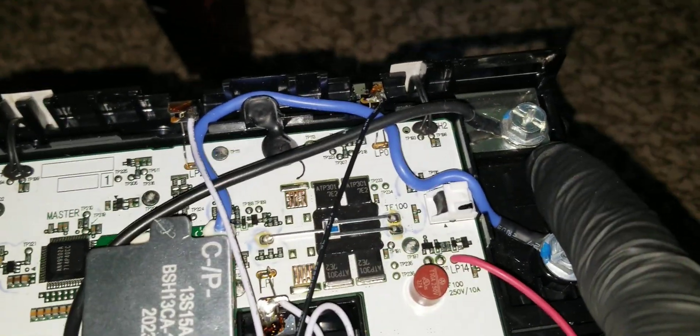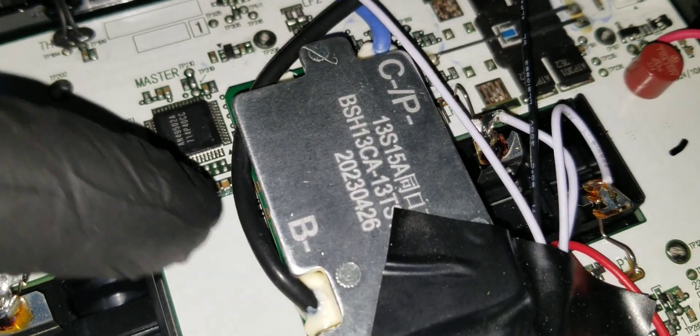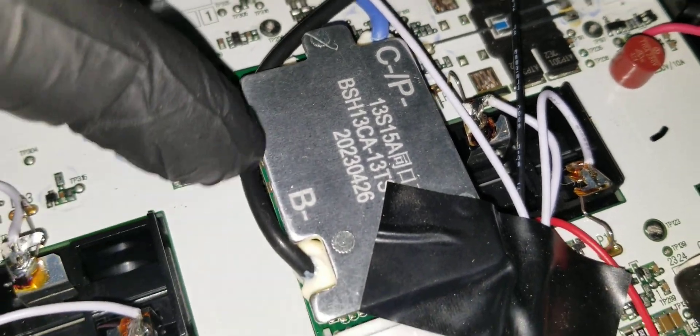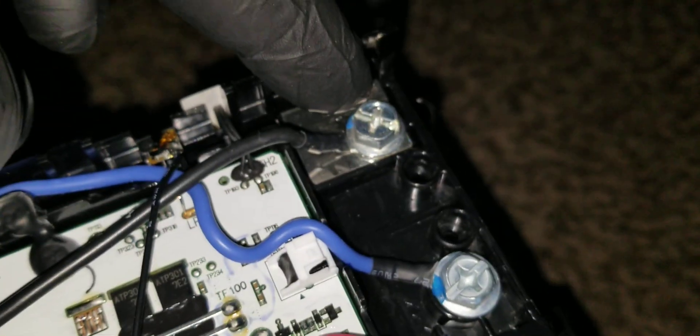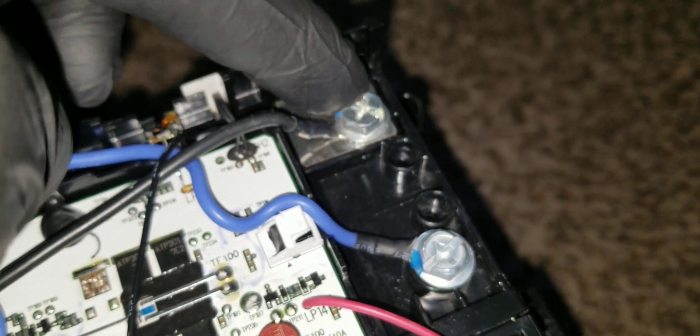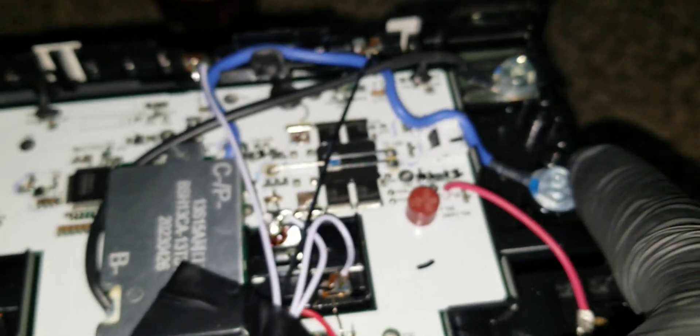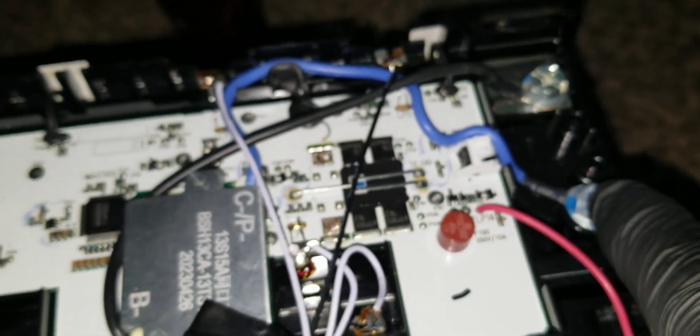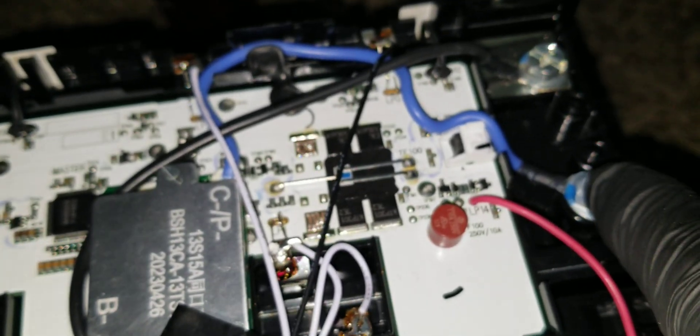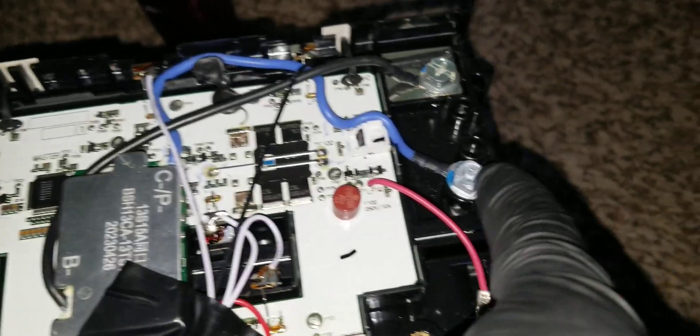This is the B minus right here. As you can see, it comes up from the BMS right here. The B minus comes to the B minus, to the negative of the terminal.